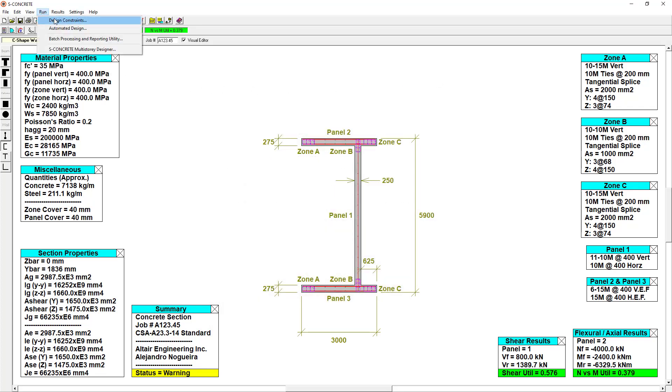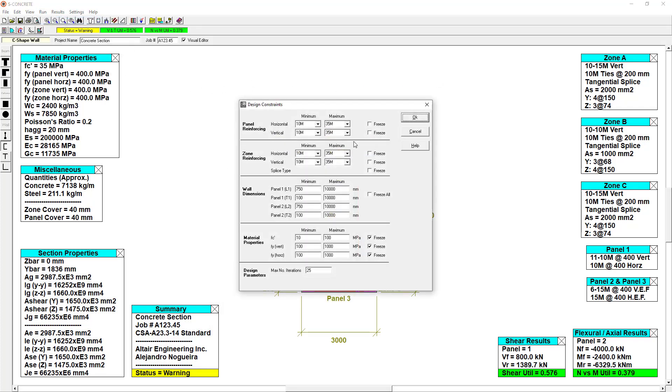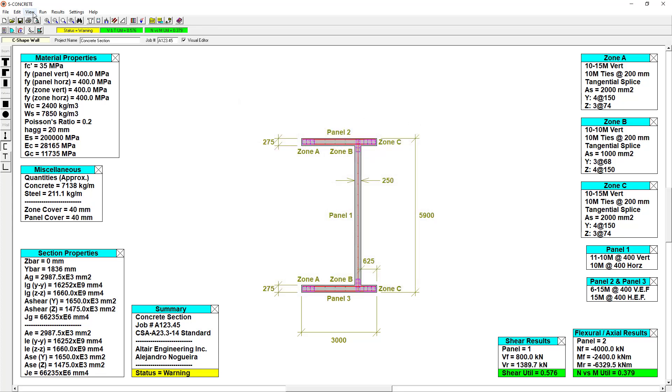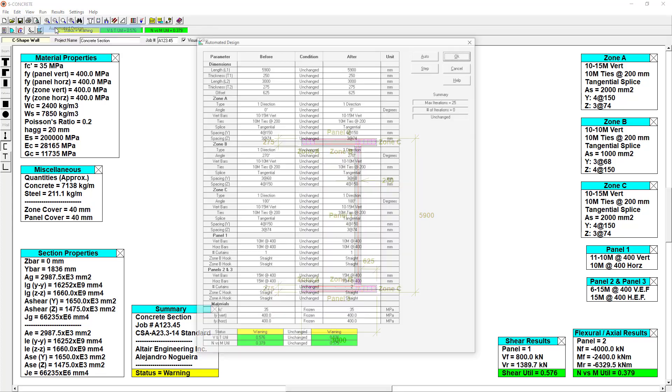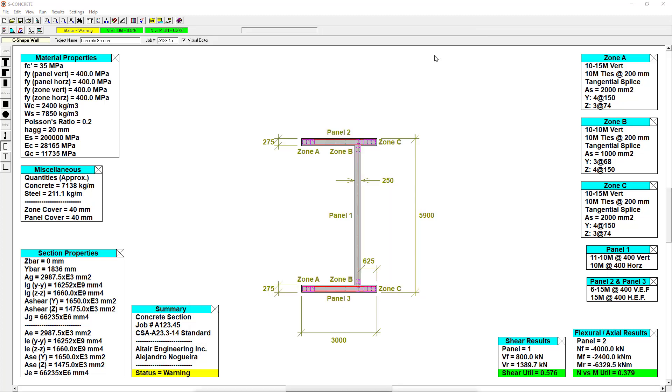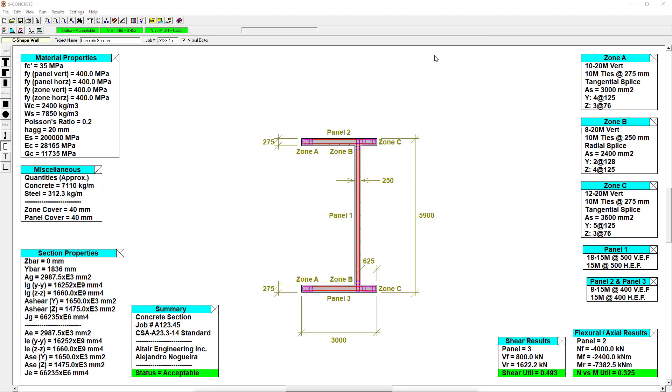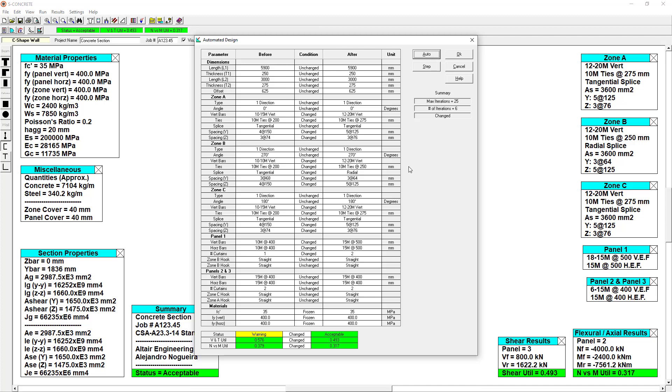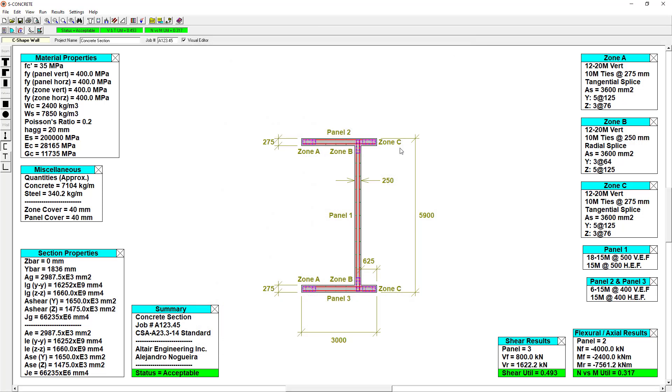We can now set up design constraints to run an automated design. If we wanted to, we could control any of the parameters in this window. And then S-Concrete can run an automated design that meets the code criteria based on our input. And you can see in only a few iterations S-Concrete came up with this acceptable design.